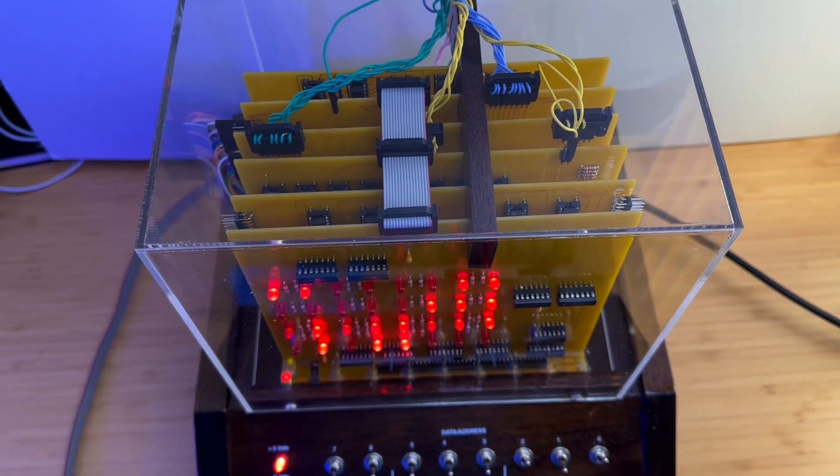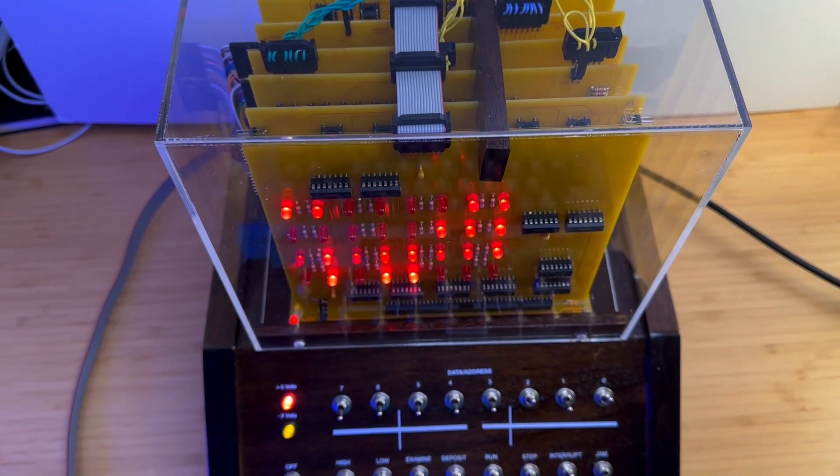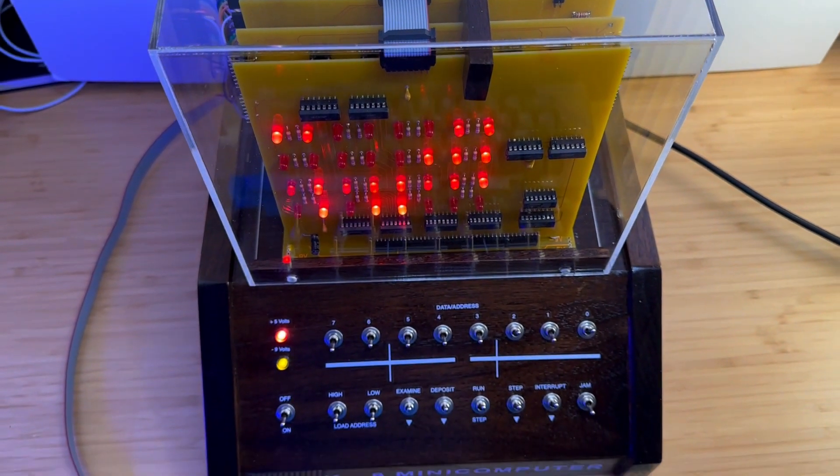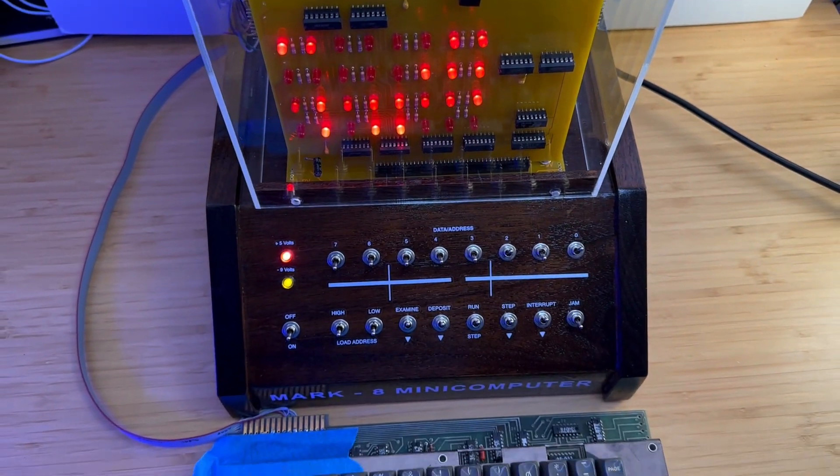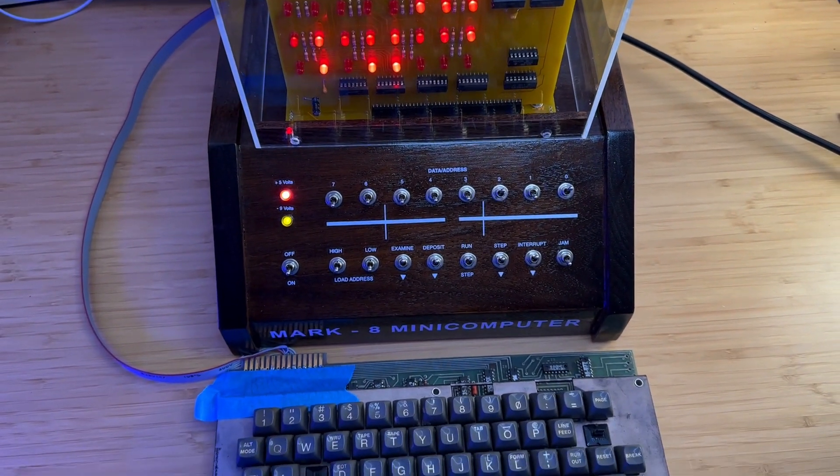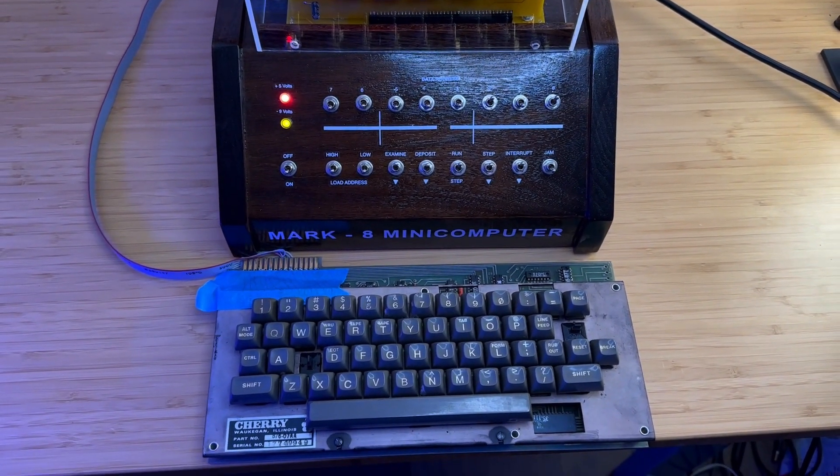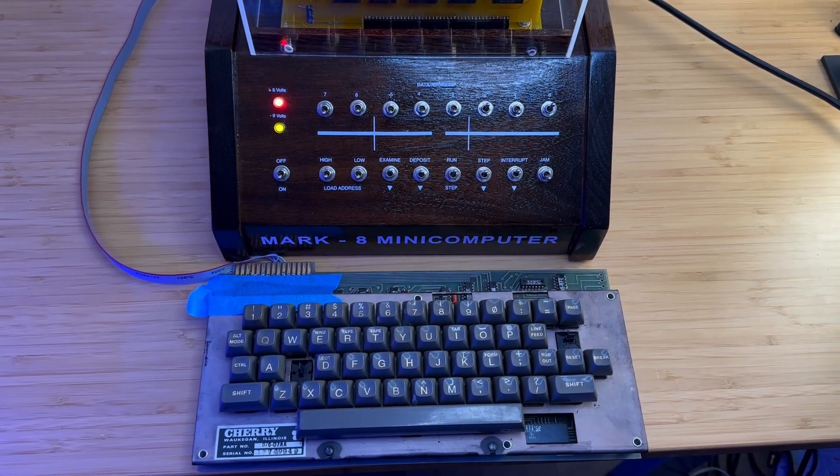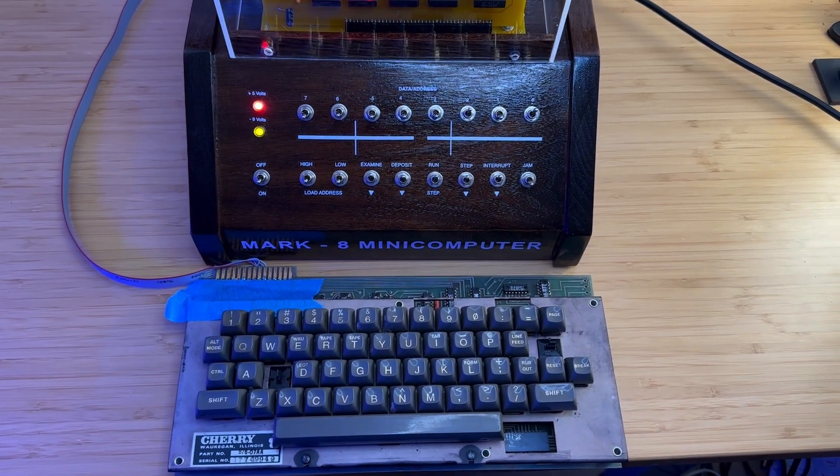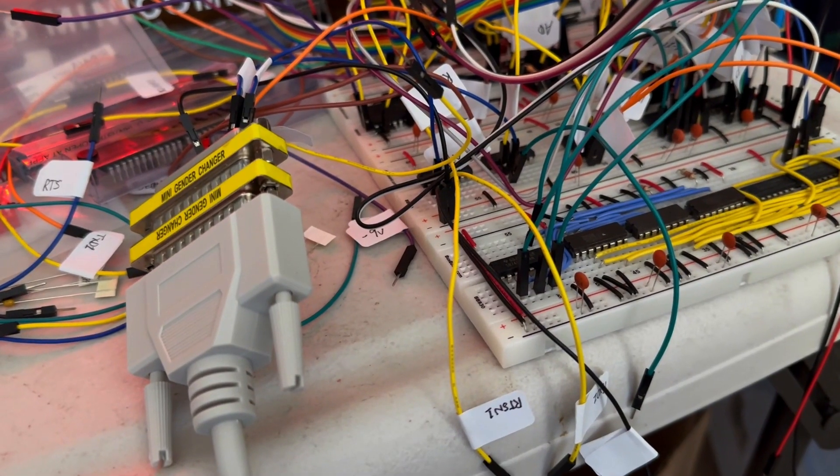As you may know, I completed the construction of the Mark 8 mini computer in the previous video and I've been spending a good amount of my time on designing and testing a serial interface for the Mark 8.